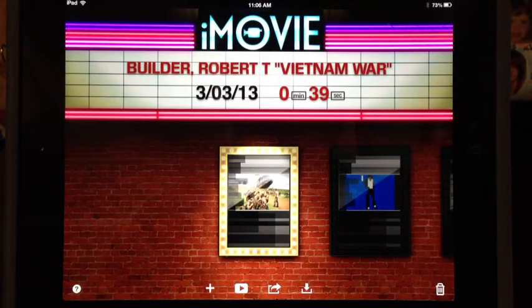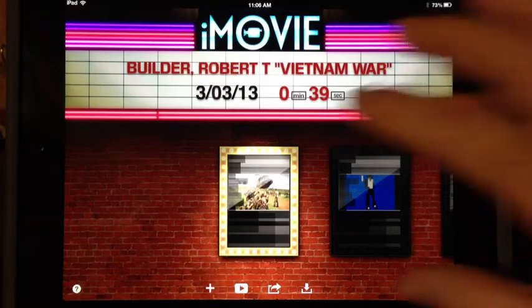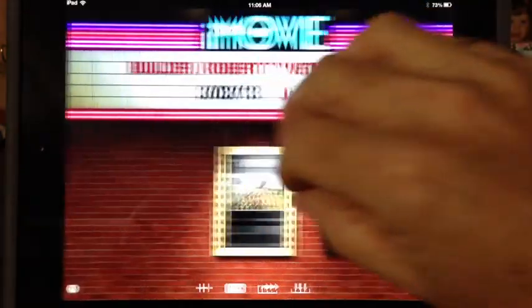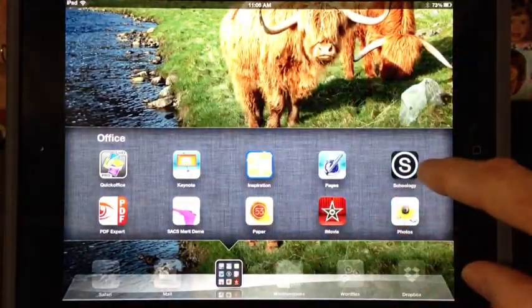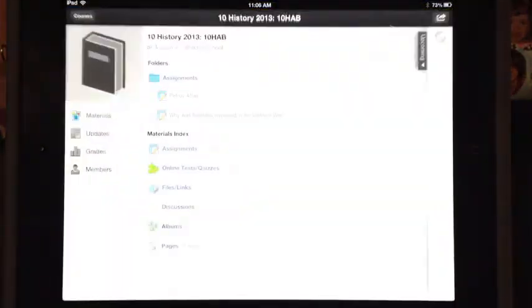Now that we've saved it to the camera roll, we're done with iMovie. We can close that and go to Schoology.